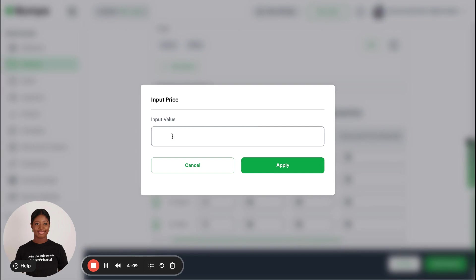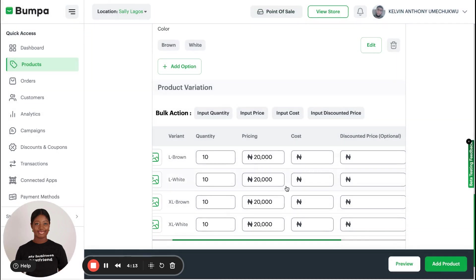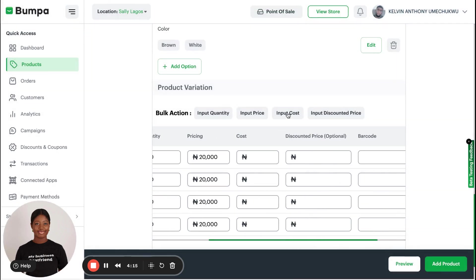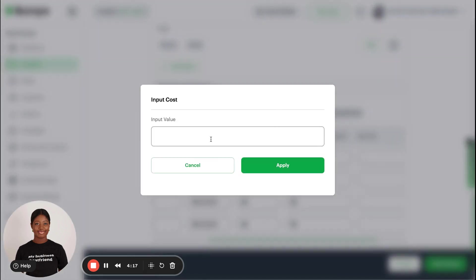So I'll put the price 20,000 naira. Click on Apply and it shows here.